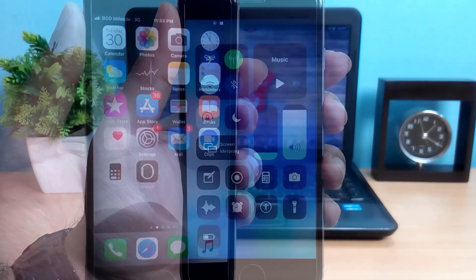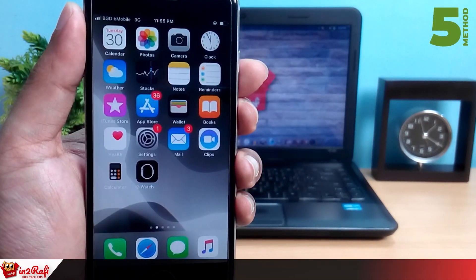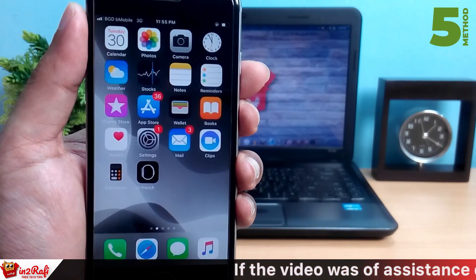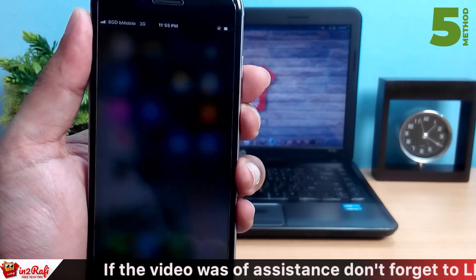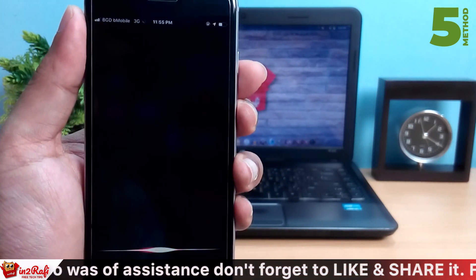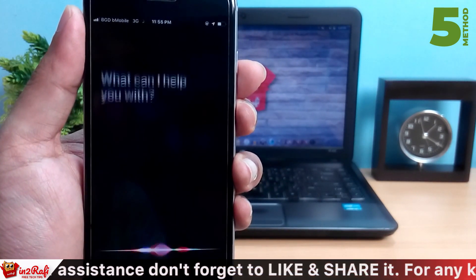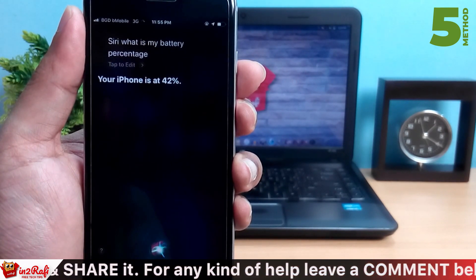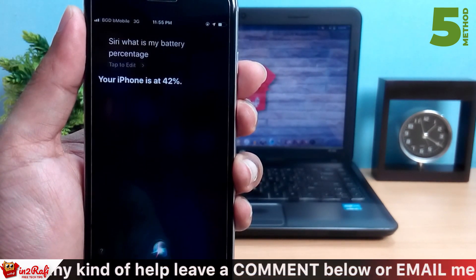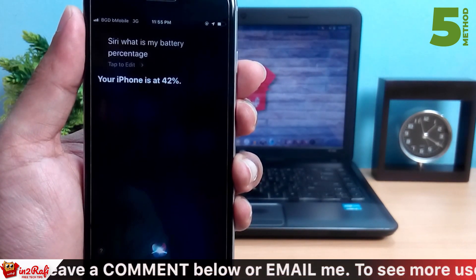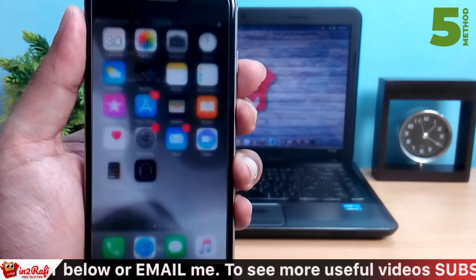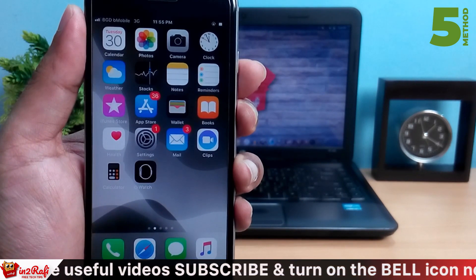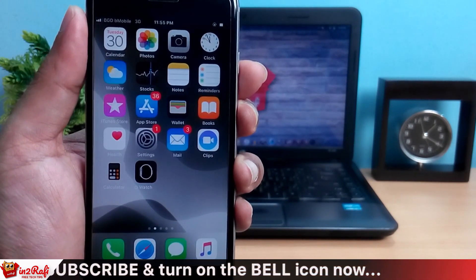Here is a bonus tip: you can always ask Siri what your current battery percentage is. Just open Siri and ask, 'What is my battery percentage?' Siri will instantly tell you — for example, 'Your iPhone is at 42%.' This works for both iPhone and iPad battery percentage.